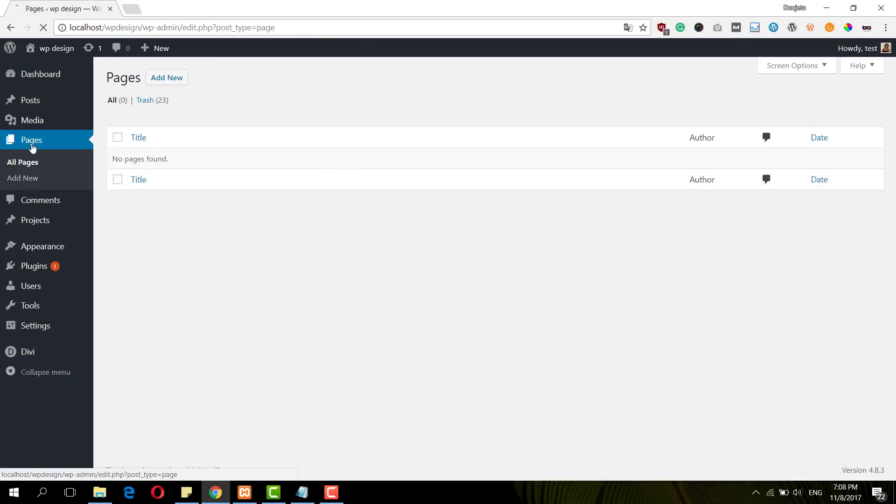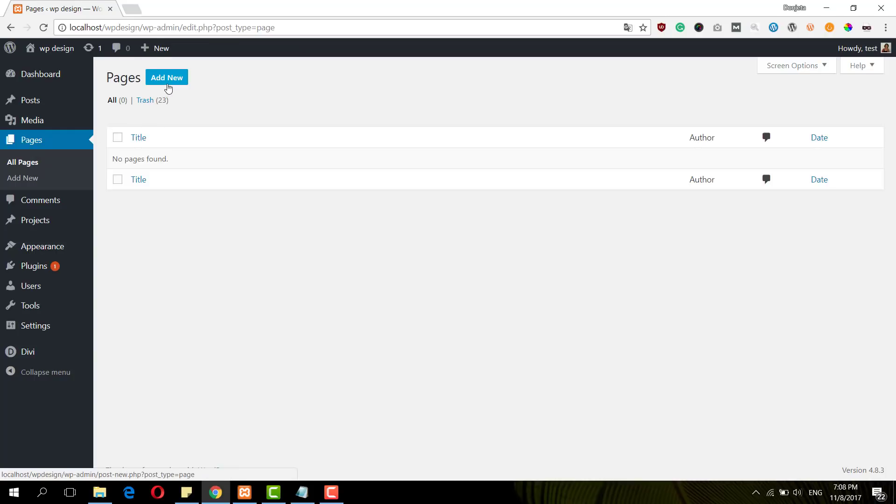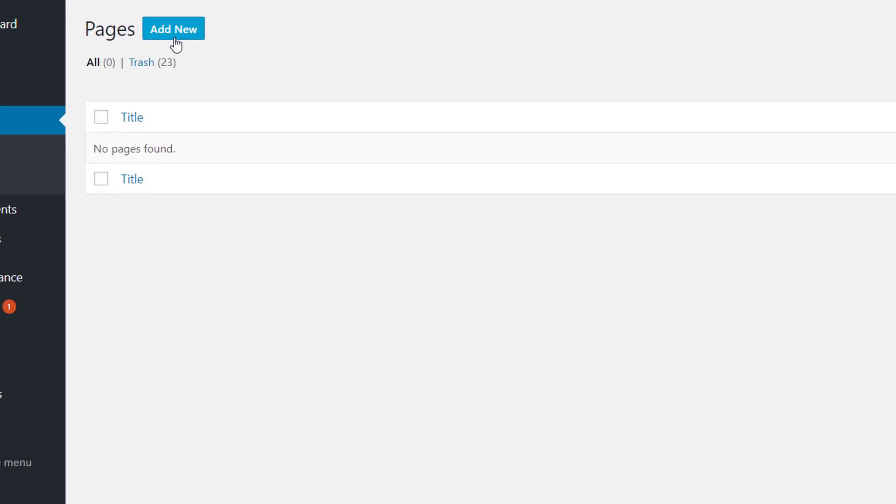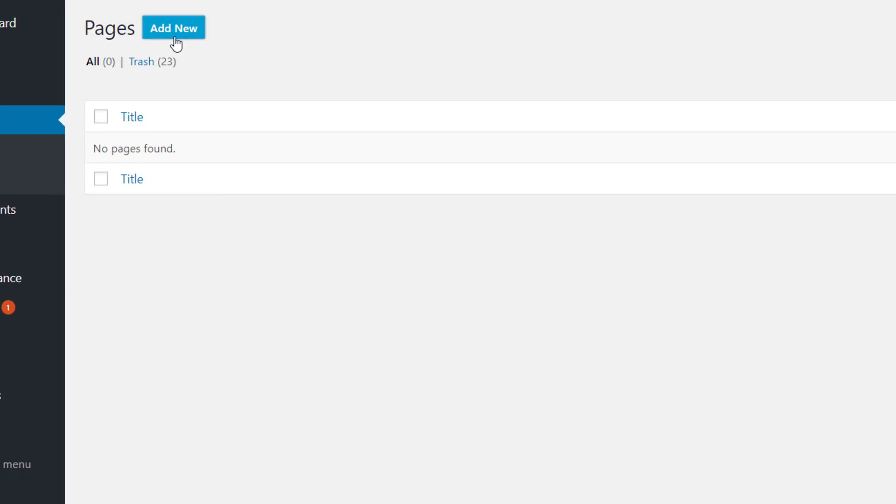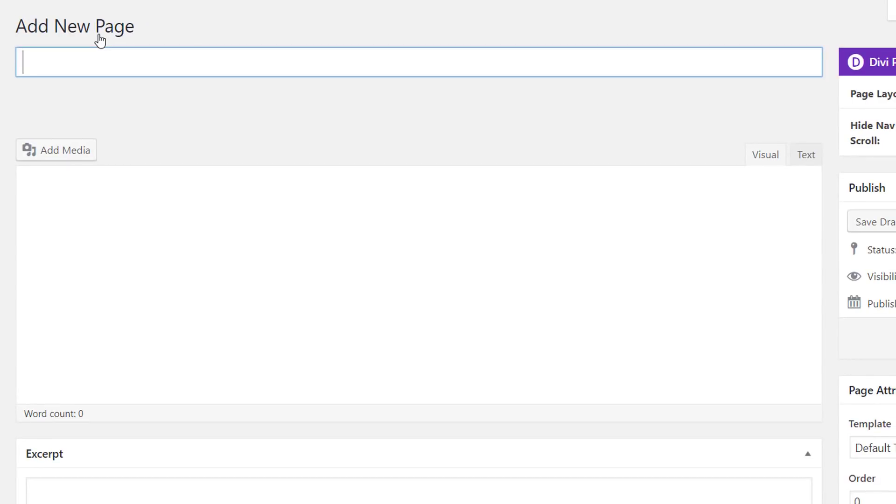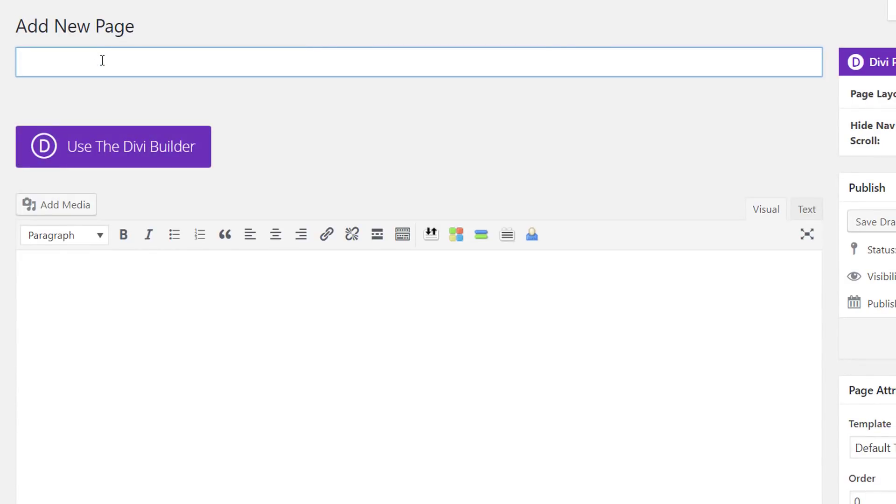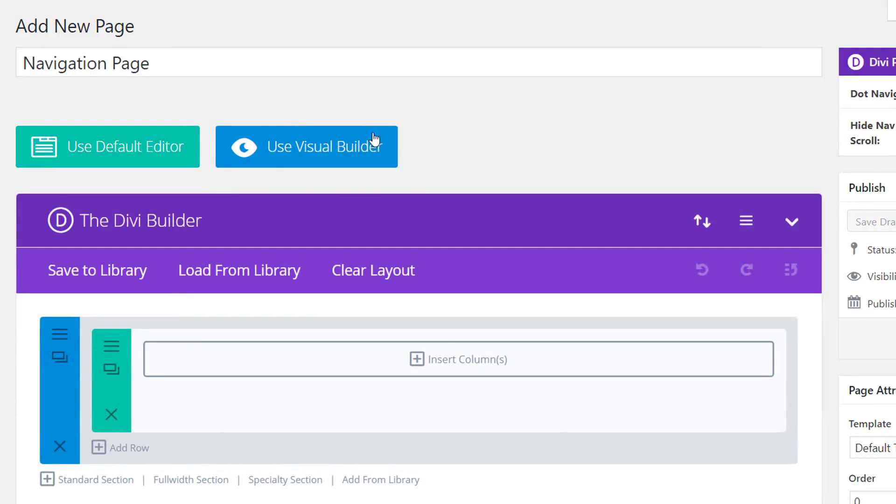So the first thing I'll need to do is add a new page, go to Pages, Add New. Then I'm going to give my page a title, enable the Divi Builder, and switch over to Visual Builder.